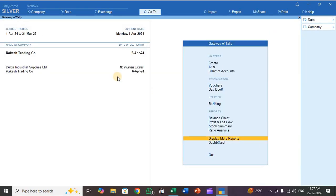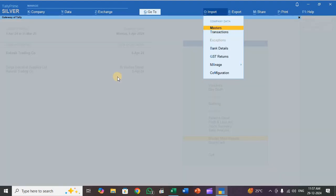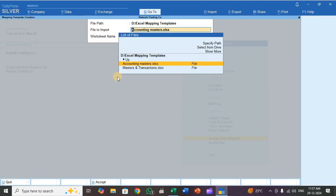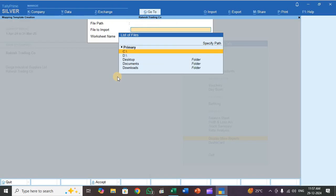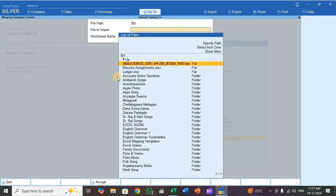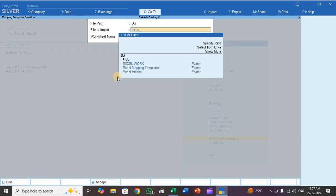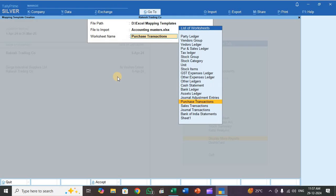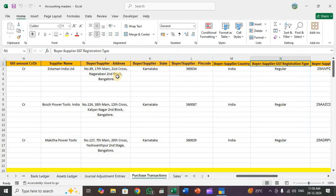Now we move to mapping. Press Alt+O, go to Manage, select Mapping Templates, then select Transaction and click Create. Specify the folder path — my folder is in D drive, and the folder name is 'Excel Mapping Templates'.